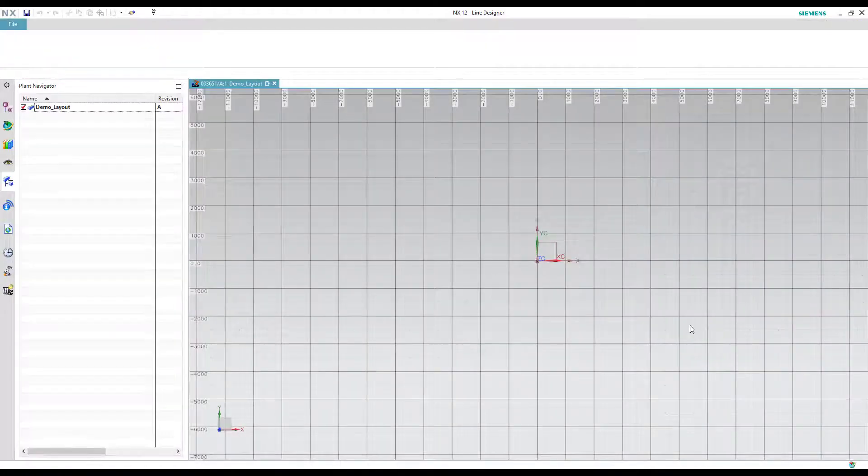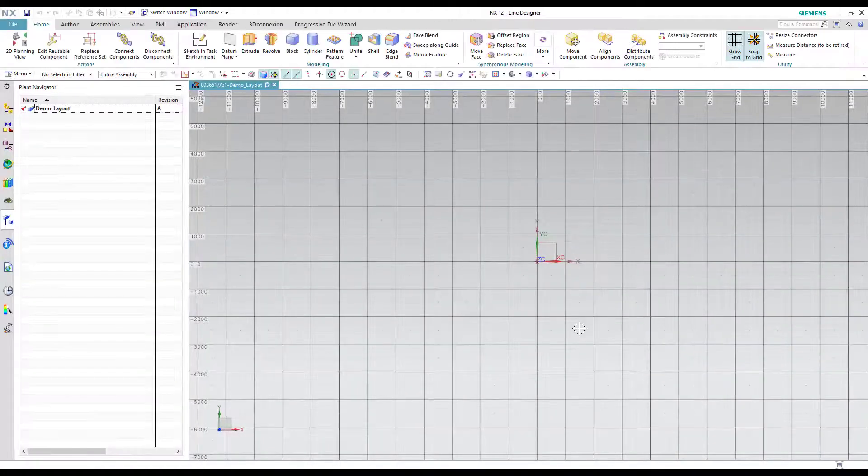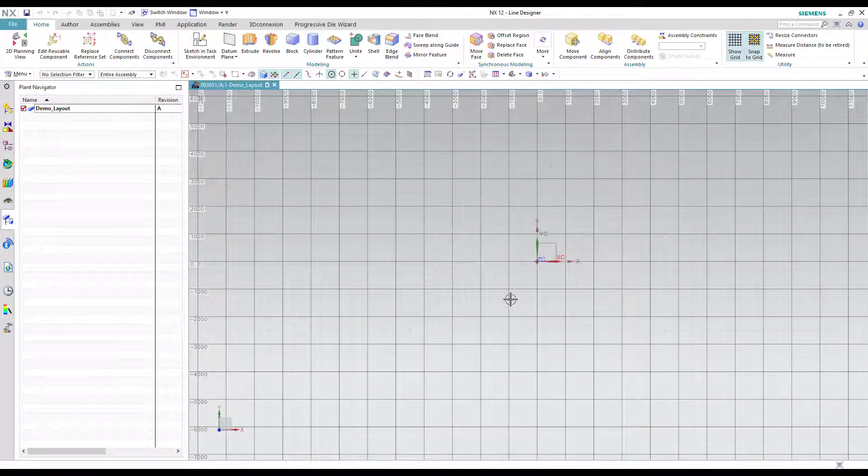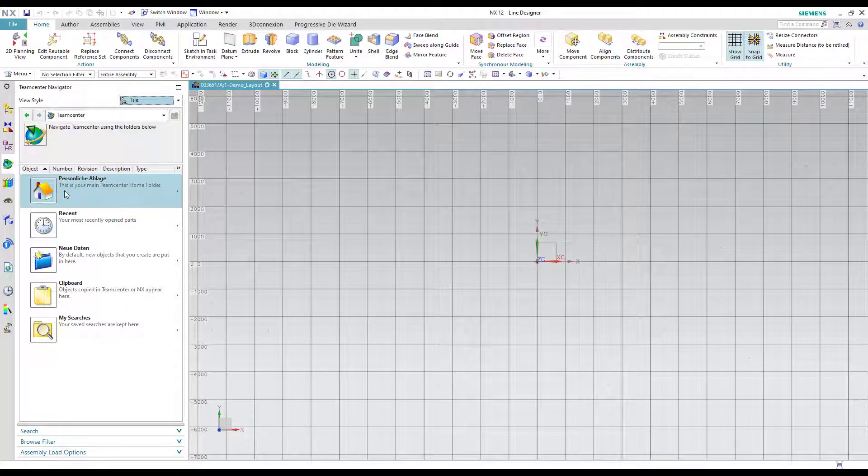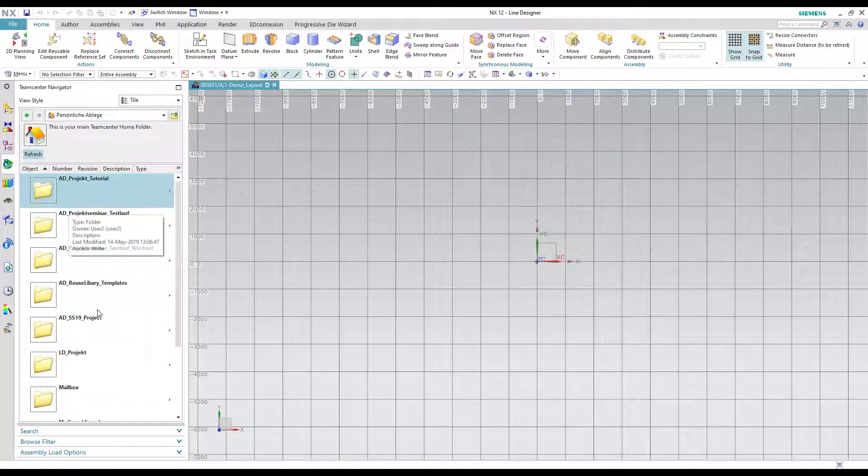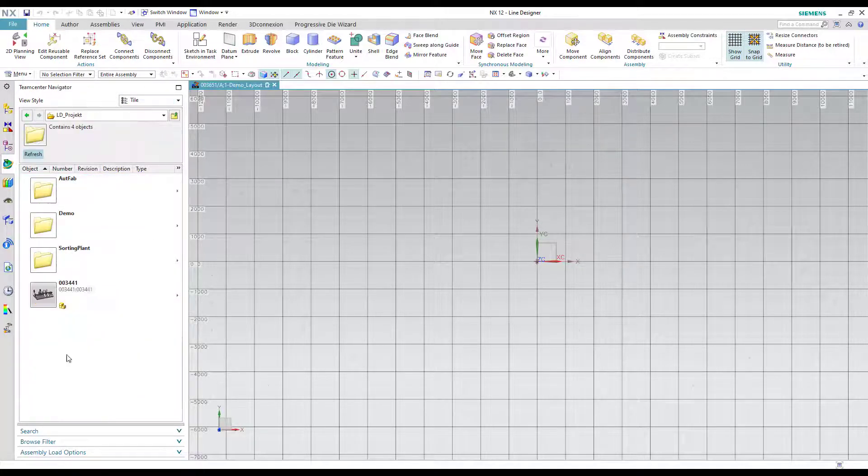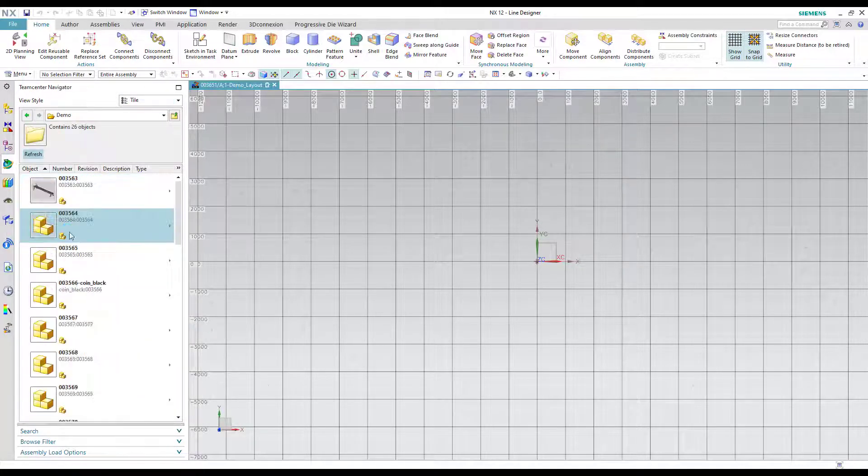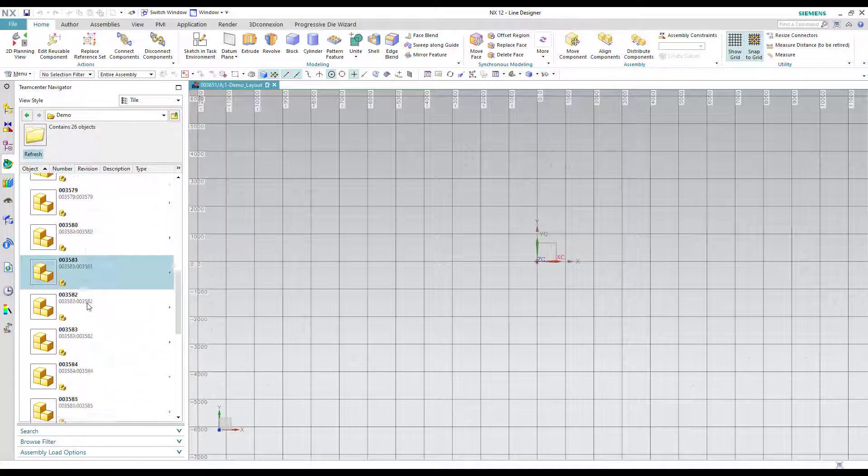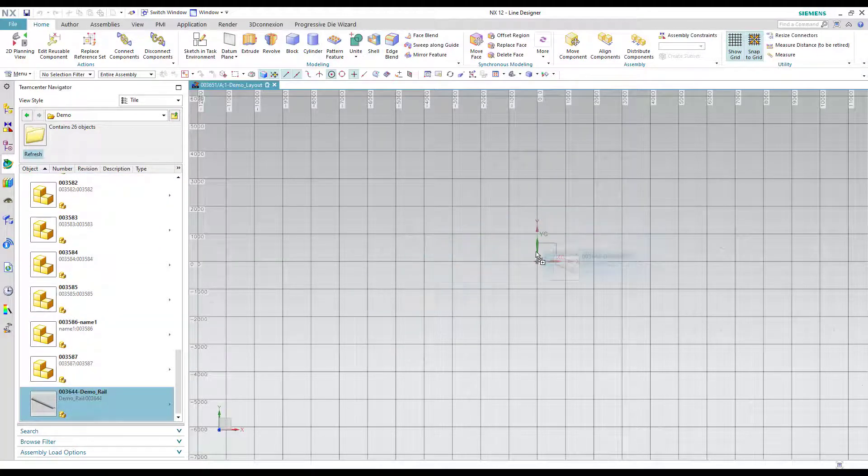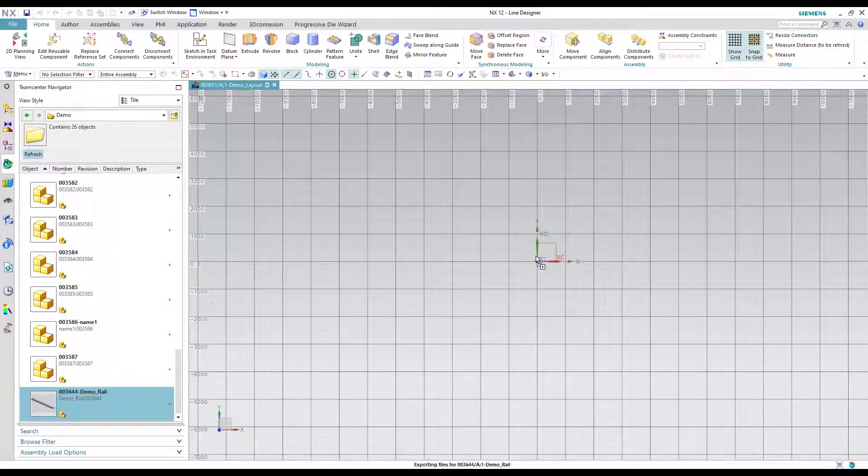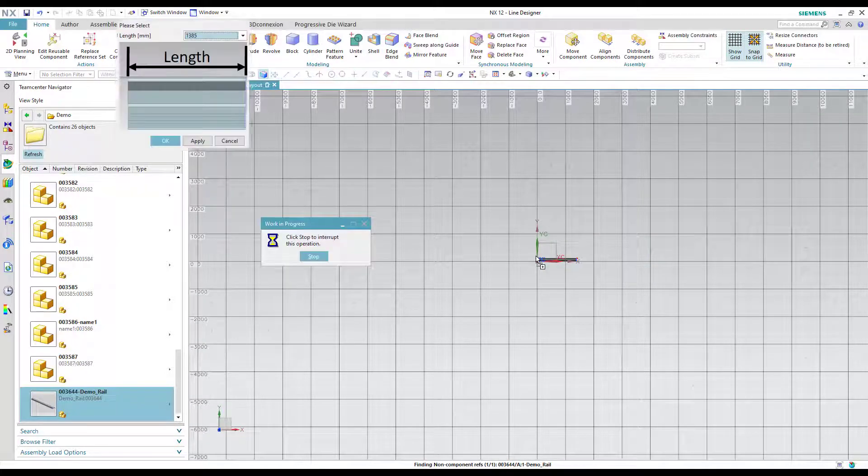After that we are back in an empty Line Designer project. If we want to work with our demo rail we have to choose the part in the Teamcenter library. Select it and drag and drop it into the empty layout area.